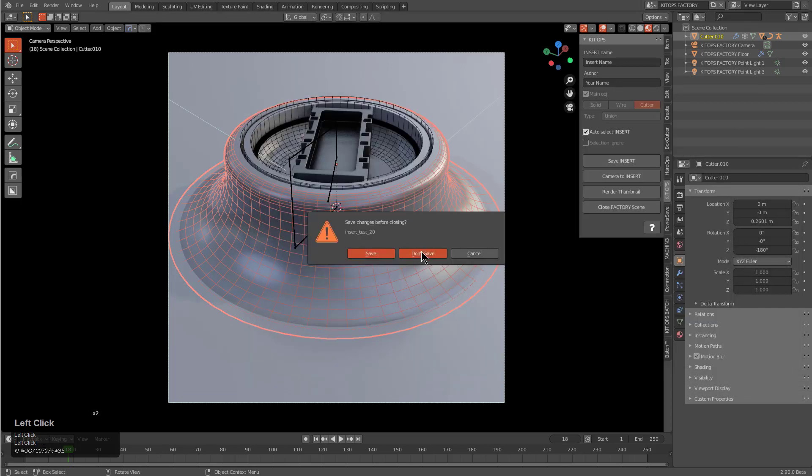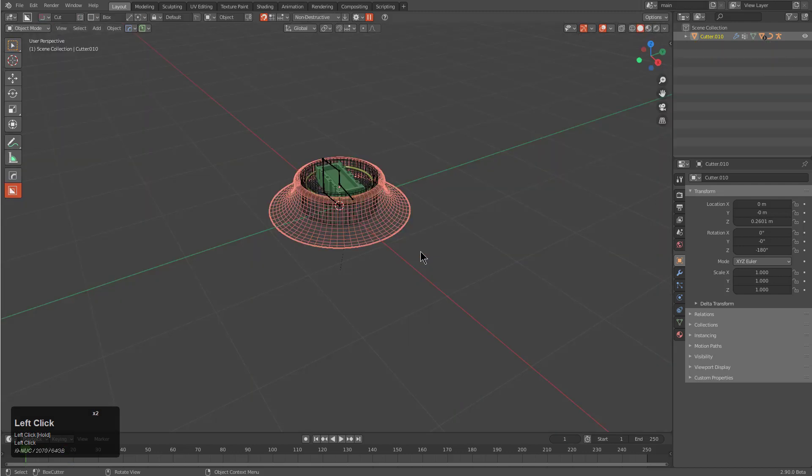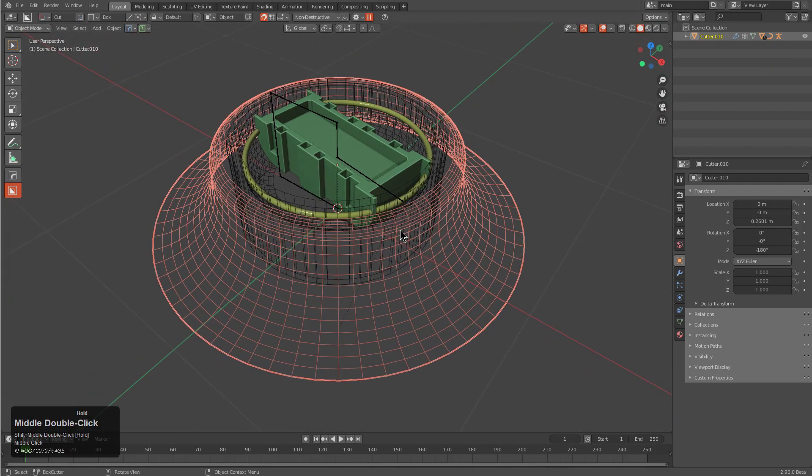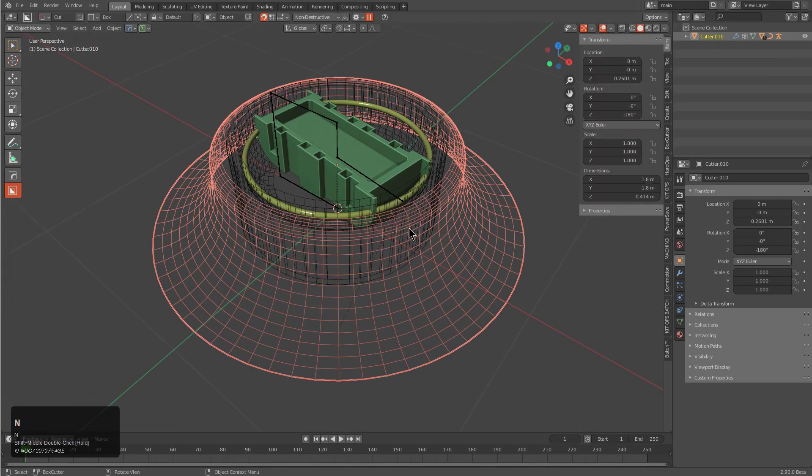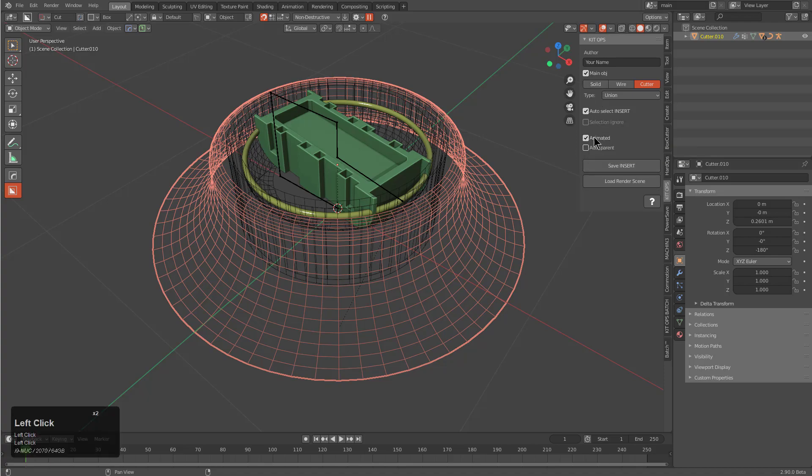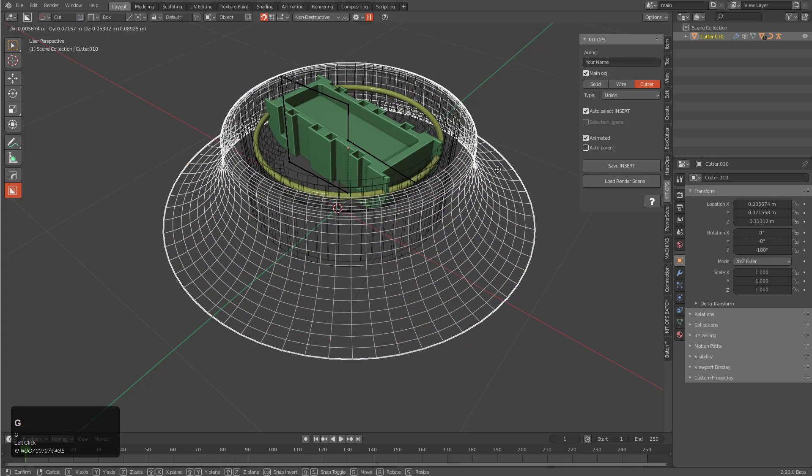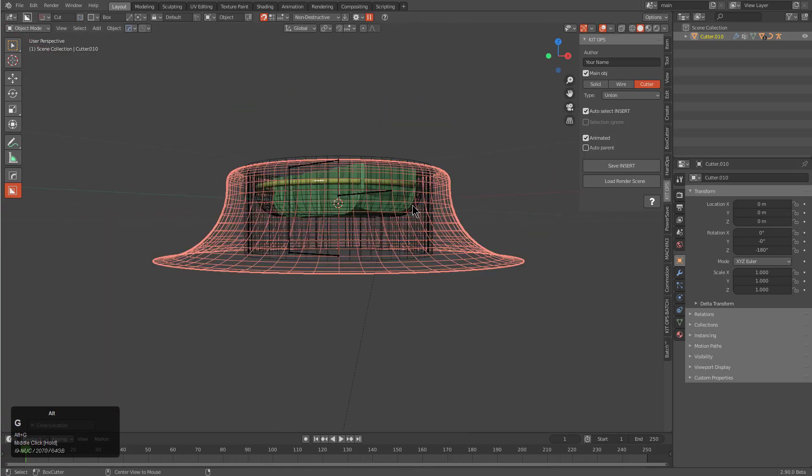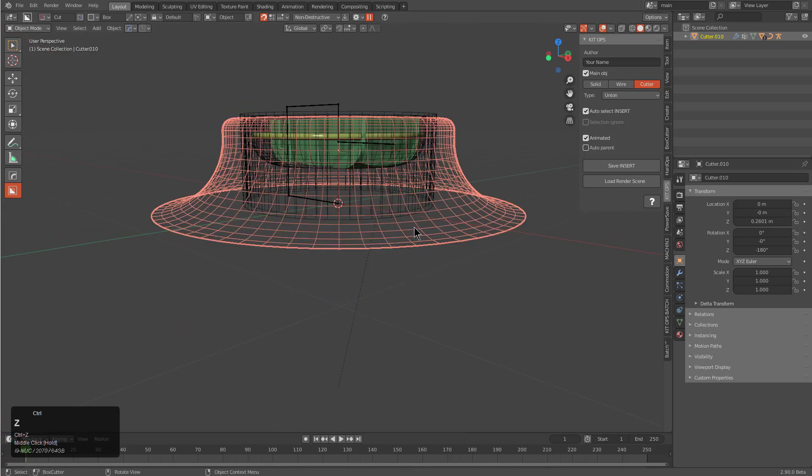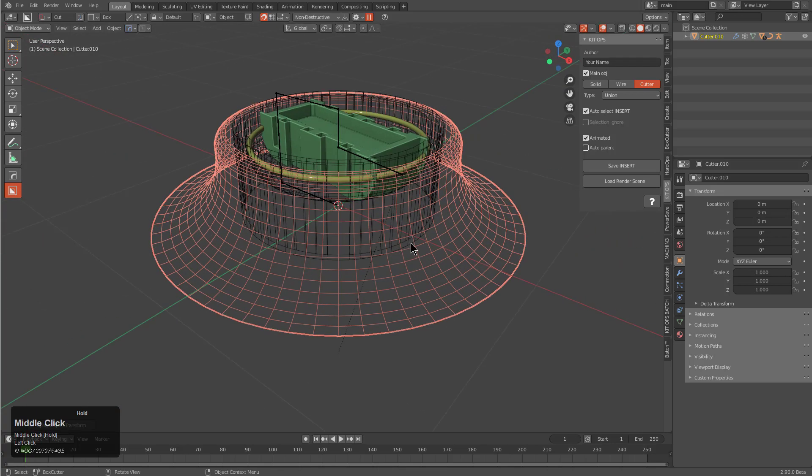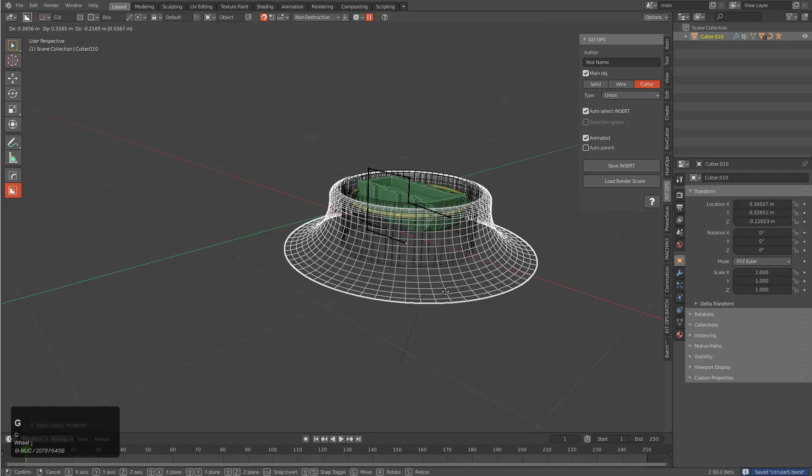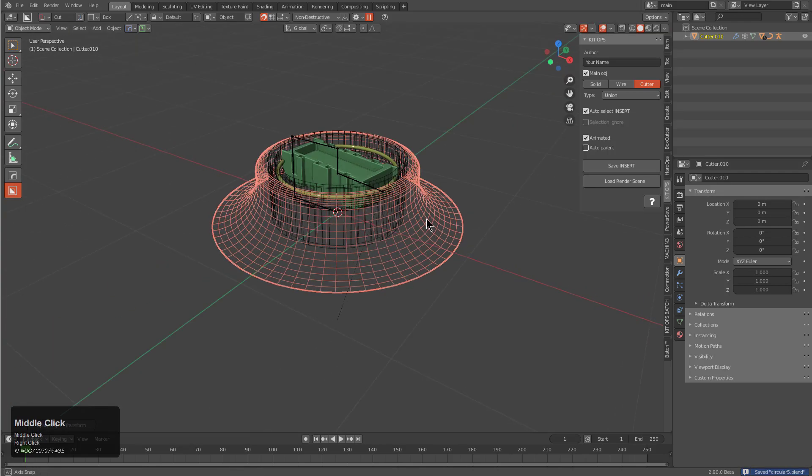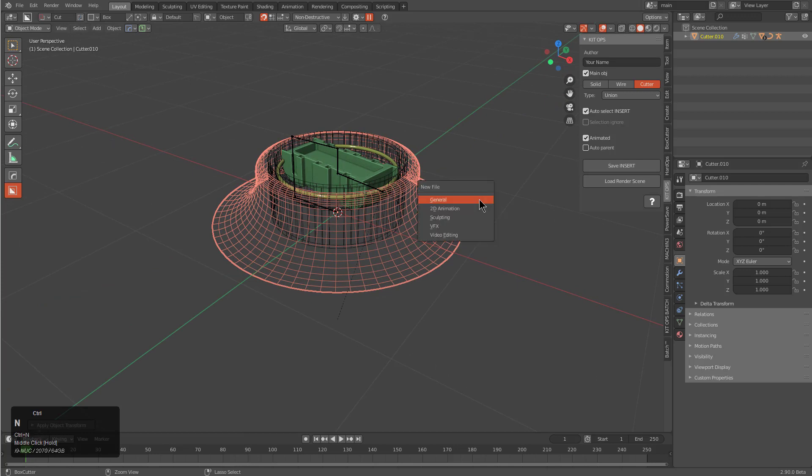Now we're in factory and we're in factory because we opened the insert file itself. Notice that now I can choose animated. Notice that this is the main object, its parenting is messed up, so we want to apply all transforms then save it. This insert should be good to go.